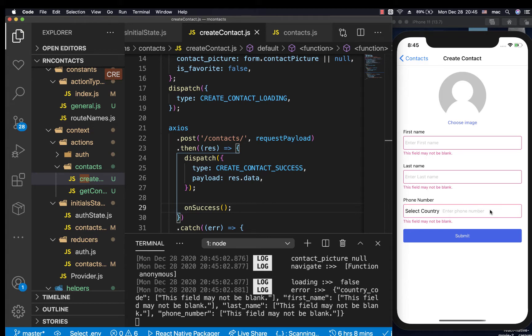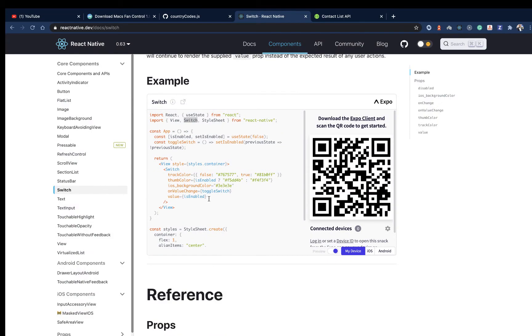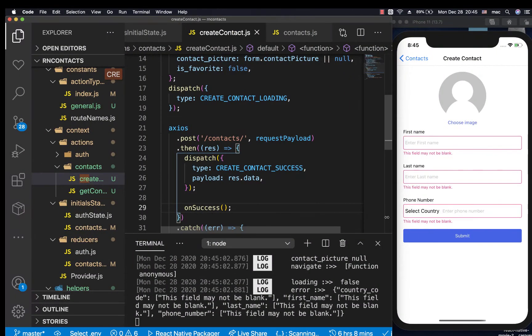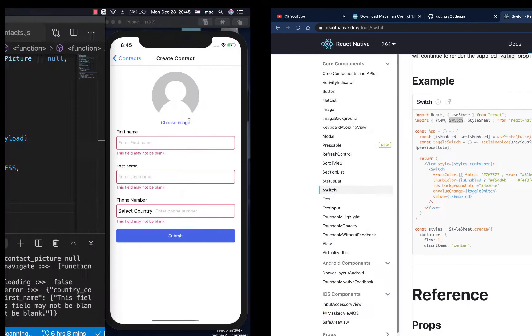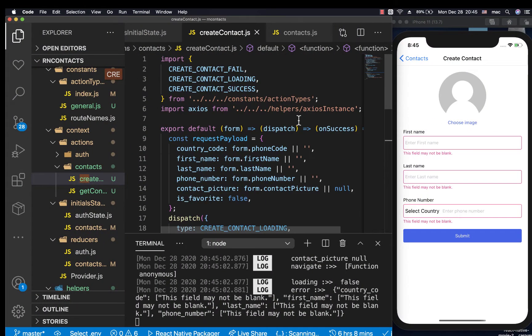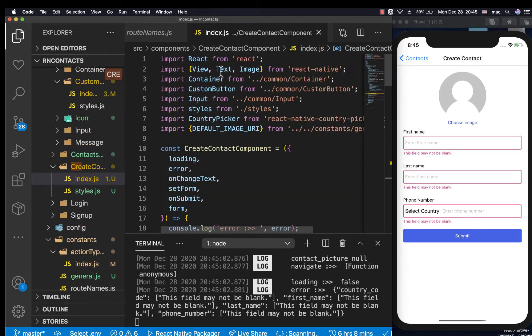To use it, you already know it's going to keep track of a true or false value, so let's come here and import it. We're going to go to our contact component and make sure we import it.